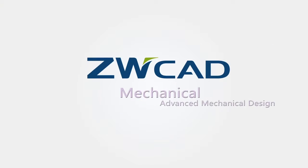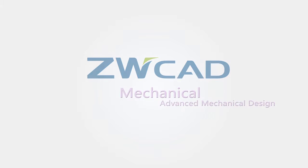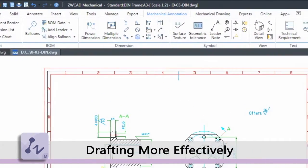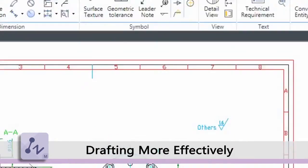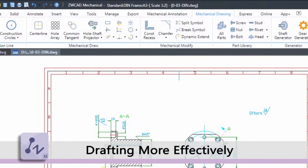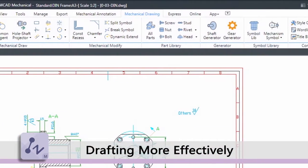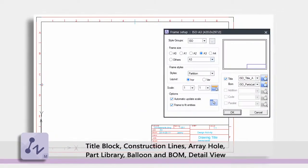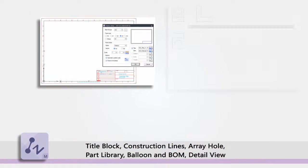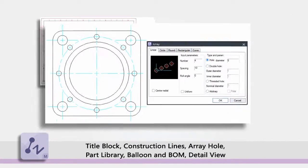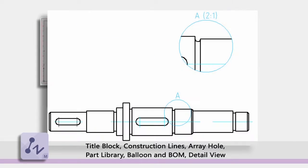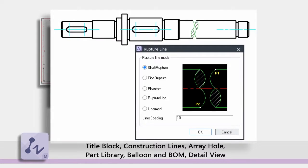ZWCAD Mechanical is ZWCAD Plus for manufacturing. It provides you with comprehensive tools, especially for mechanical design and mechanical drafting, in order to improve your productivity. These tools include the title block creation tool, construction lines, array hole, part library, the balloon and BOM tool, detail view, and many more.